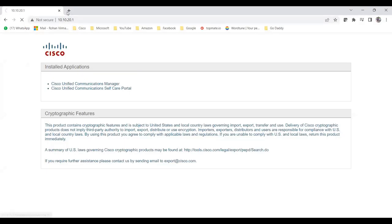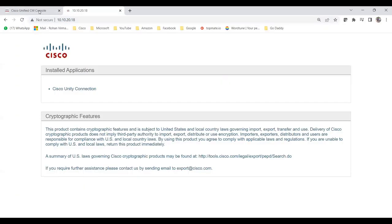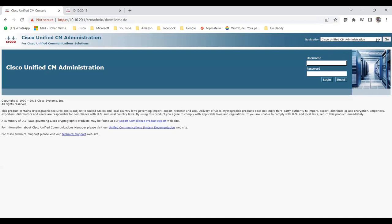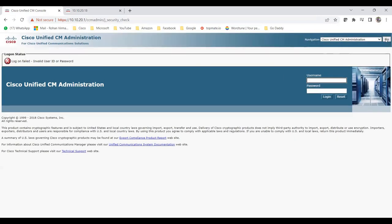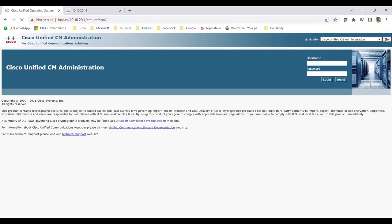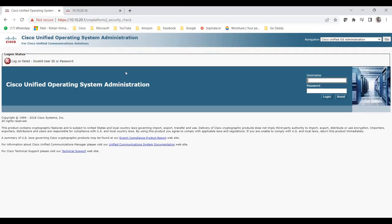Let me open Call Manager and Unity side by side. Under the navigation dropdown you can see options: CM Administration, DRS (Disaster Recovery System), Service Accessibility, and OS Administration. Today I'm showing the Cisco Unified OS Administration page. I add the username and password — but I realize I used the old password, which now fails since we just changed it. It says 'logon fail: invalid user ID or password.'